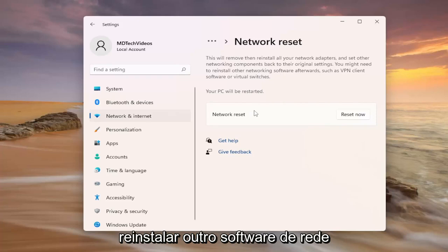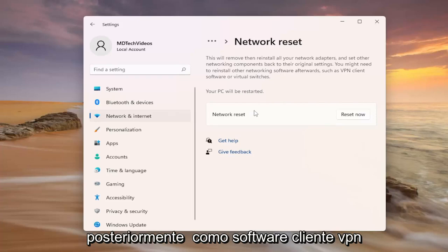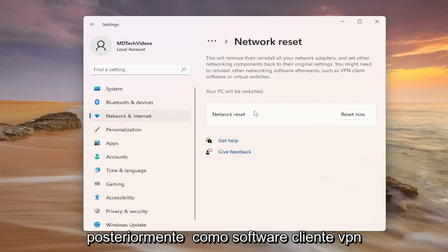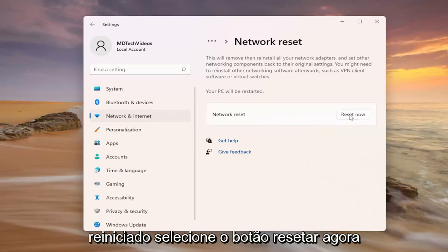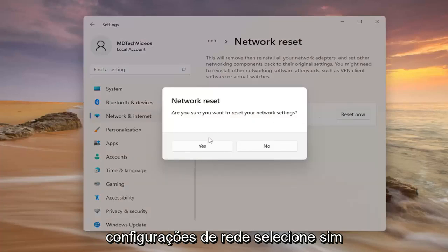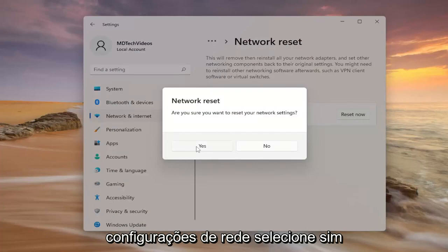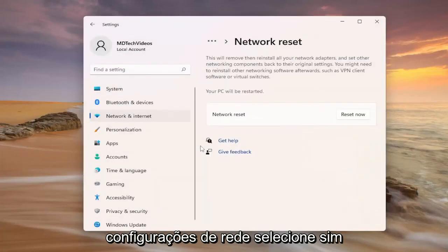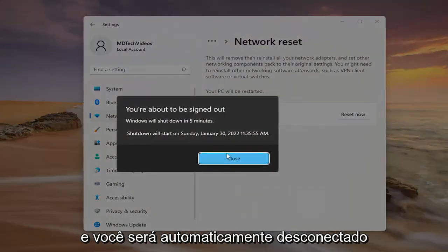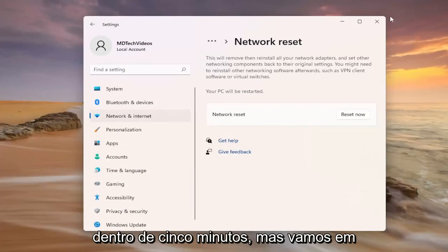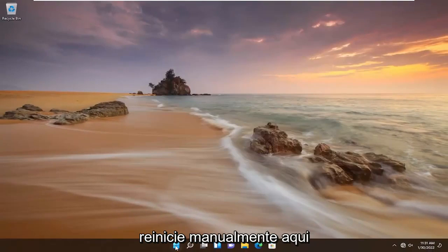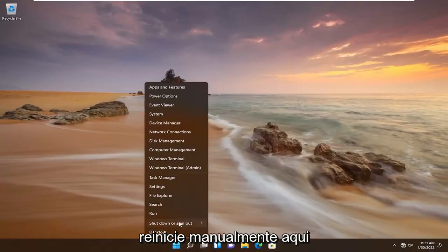You might need to reinstall other networking software afterwards, such as VPN client software or virtual switches. Your PC will be restarted. Select the 'Reset now' button. It will ask: are you sure you want to reset your network settings? Select 'Yes' and you will automatically be signed out within five minutes, but we're going to go ahead and take the initiative and restart manually here.